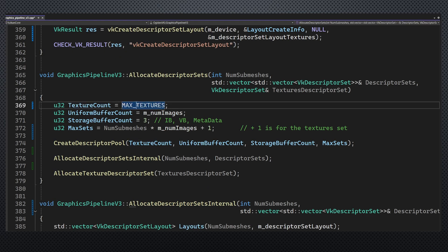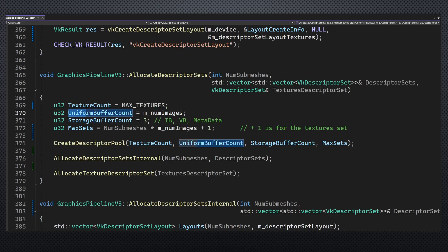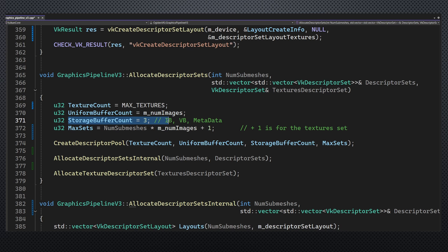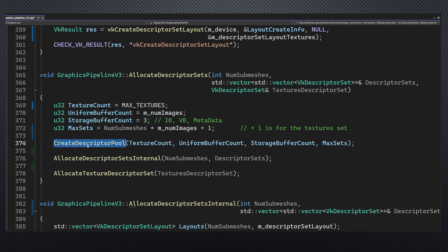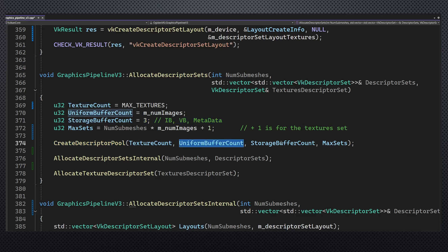The number of textures is set to some high value. We need one uniform buffer for each image and three storage buffers for the vertex, index and metadata buffers. It's probably better to allocate more resources but this is working okay for me right now.